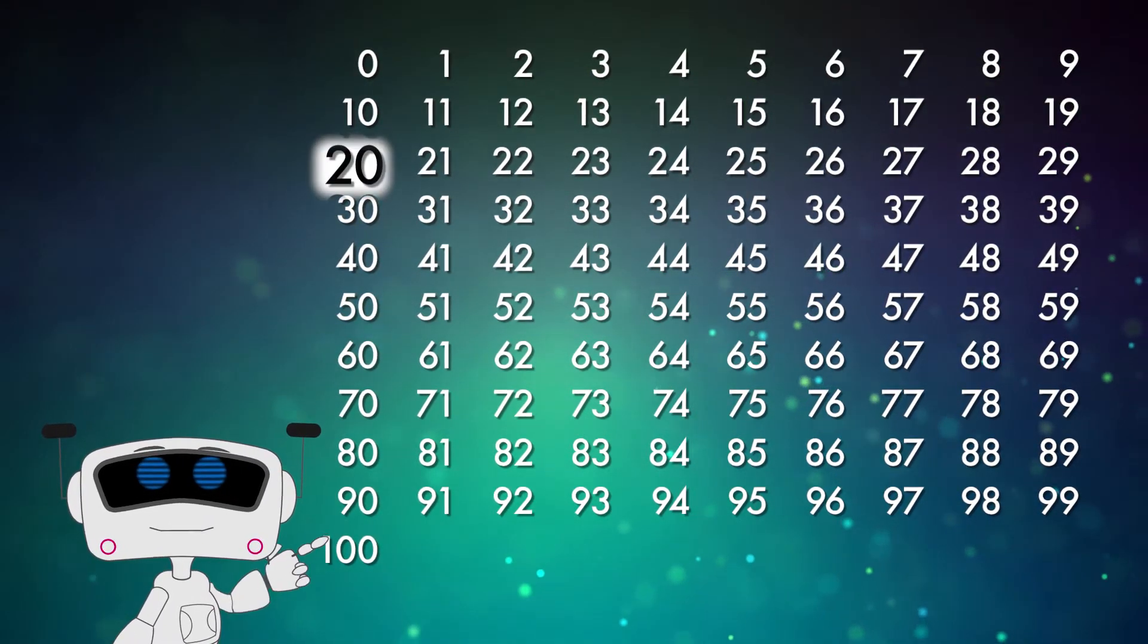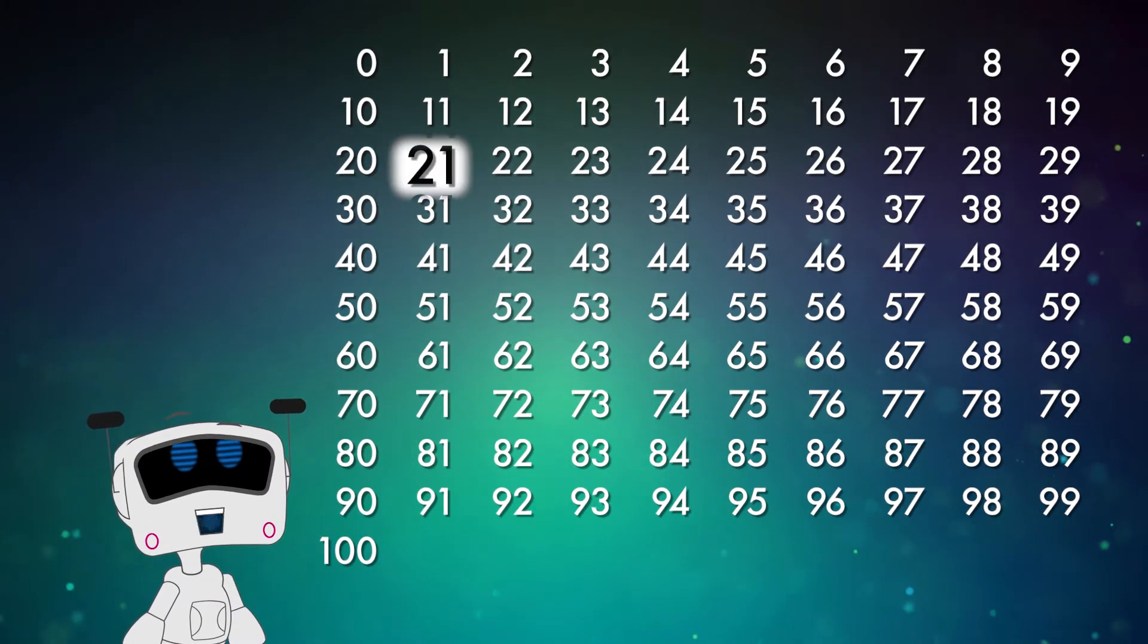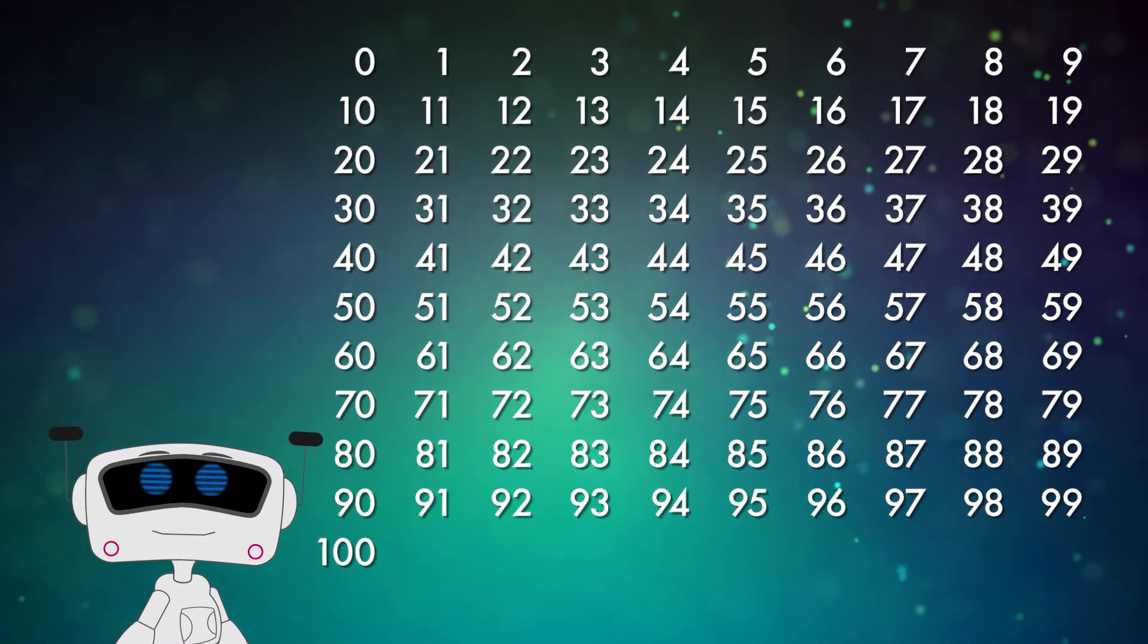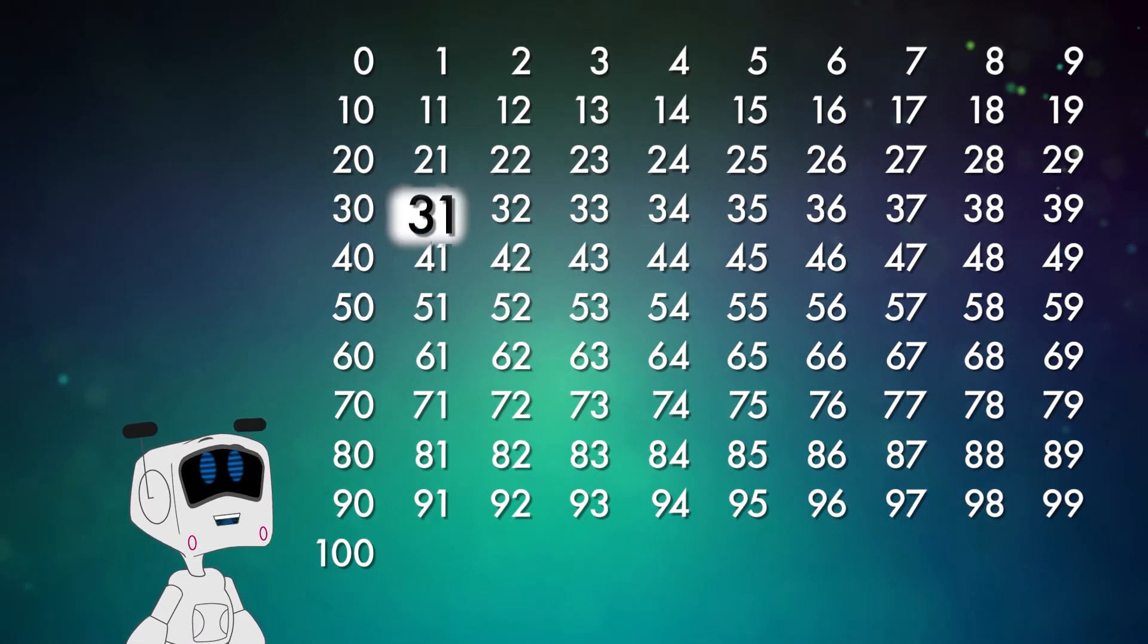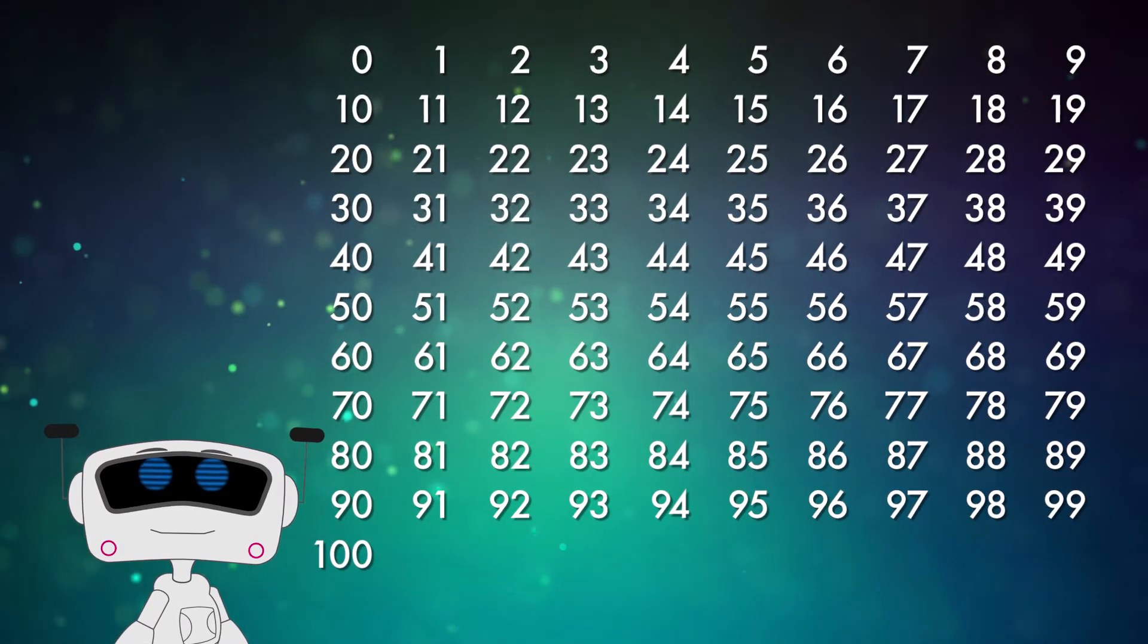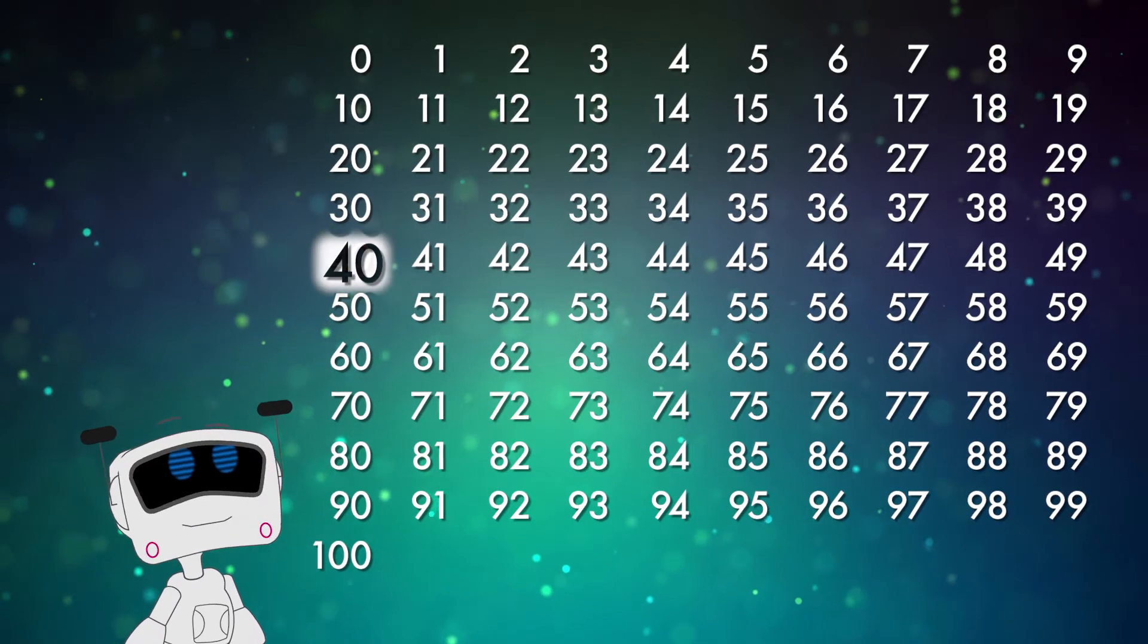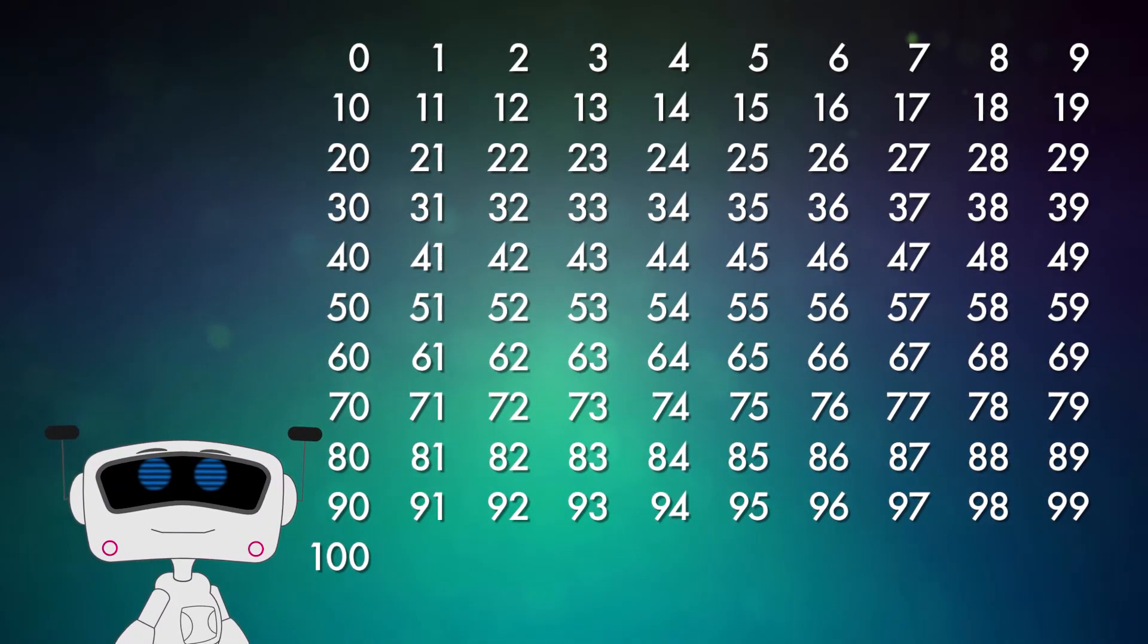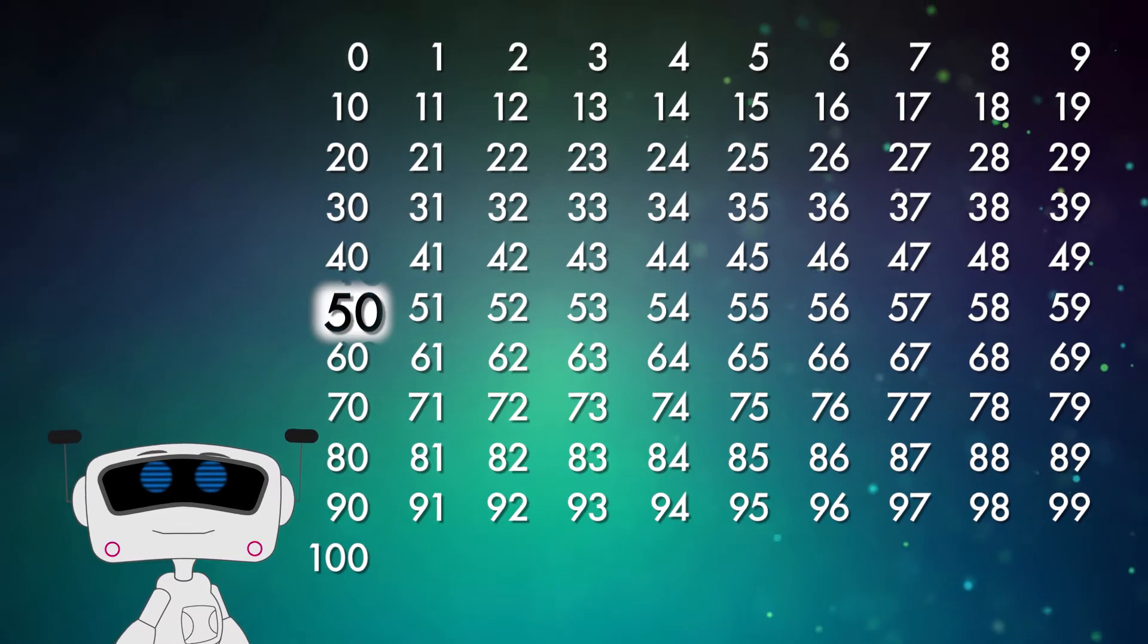That's 20, so the next number is 21. You've got this. Here's 30. 31, 32. Keep going. 40. You know what to do. 50. Halfway there. You can do it.